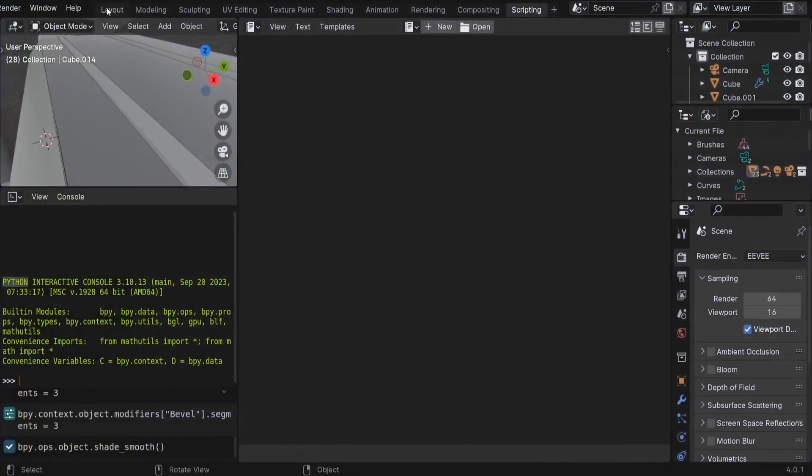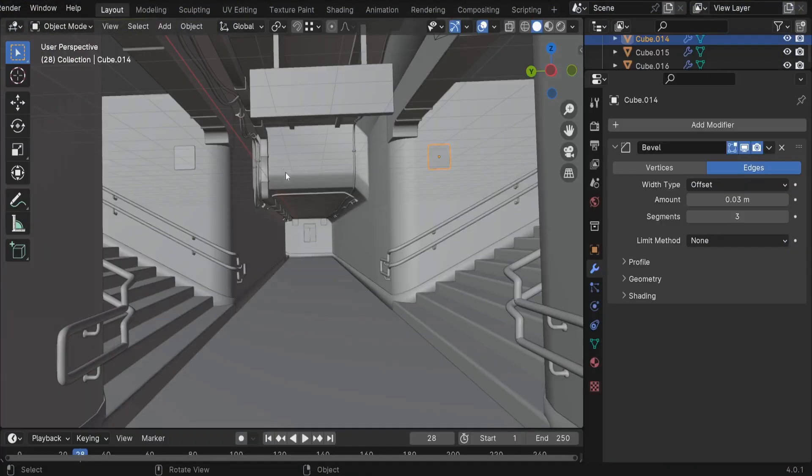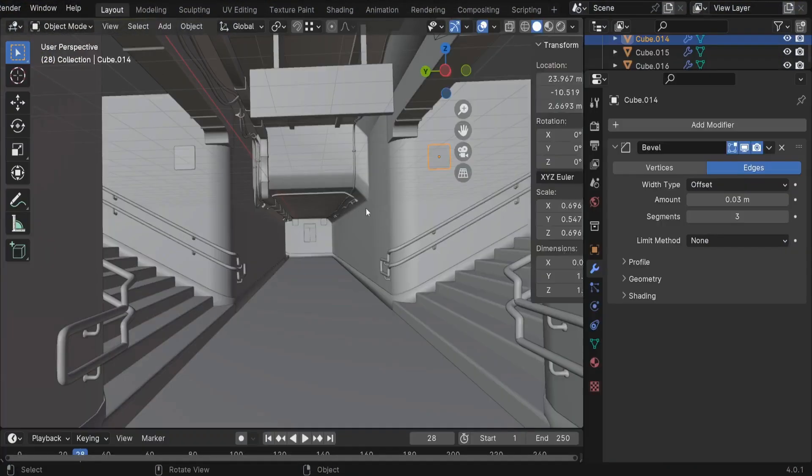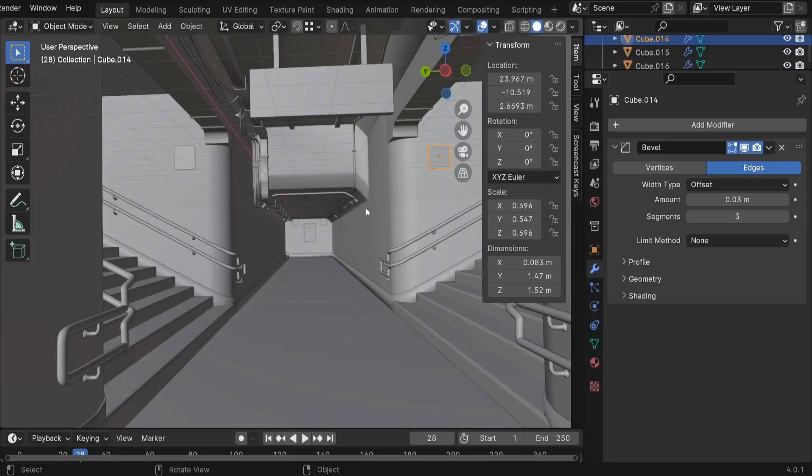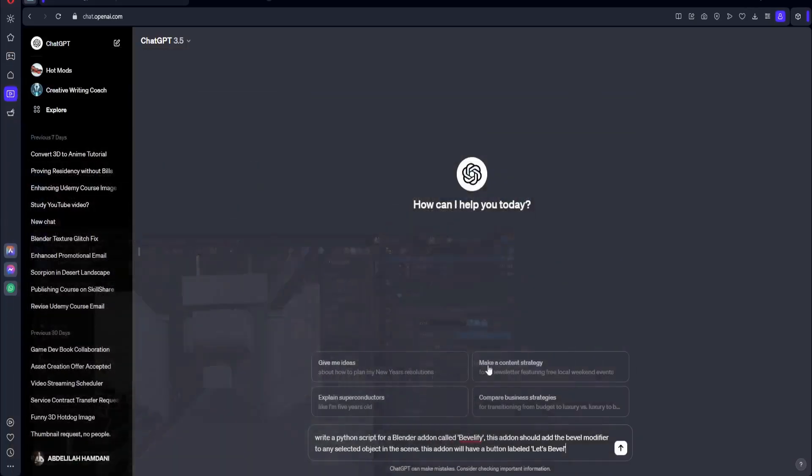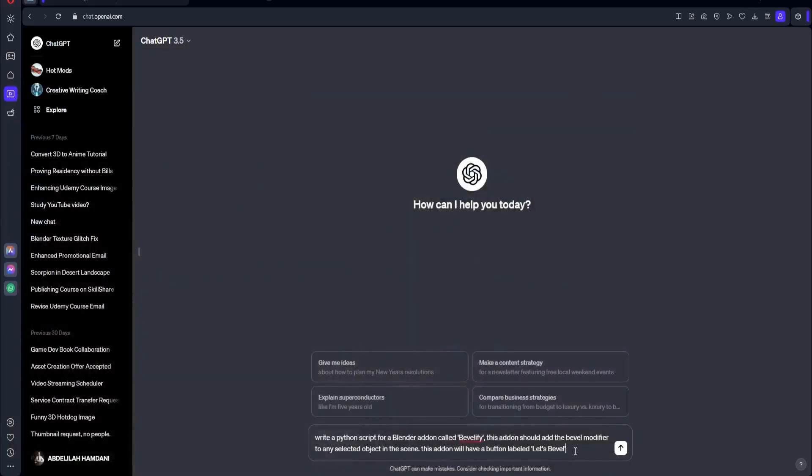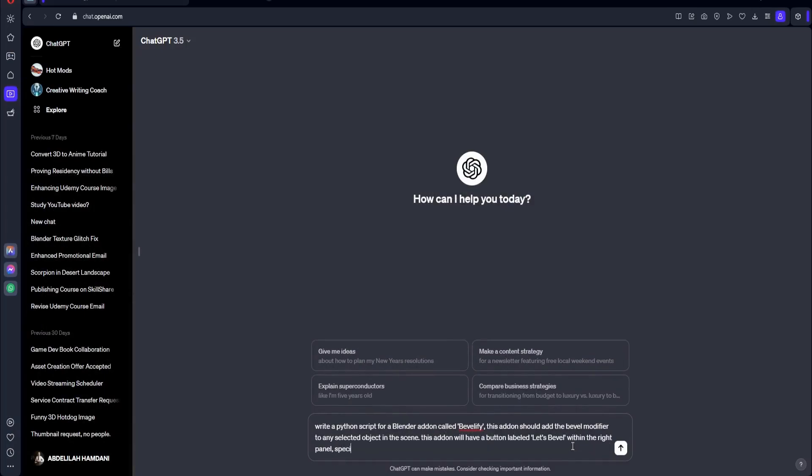So I'm going to just go back here to the layout. I prefer to put it here in the transform panel, the right panel, under the item tab here. Okay, so let's go ahead and specify that. So this add-on will have a button labeled Let's Bevel within the right panel, specifically in the item panel.